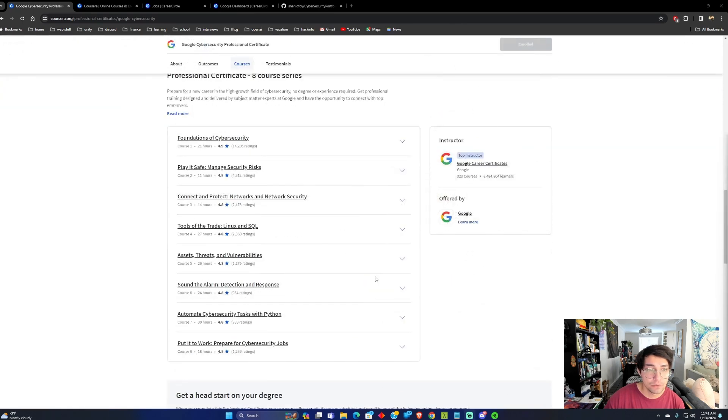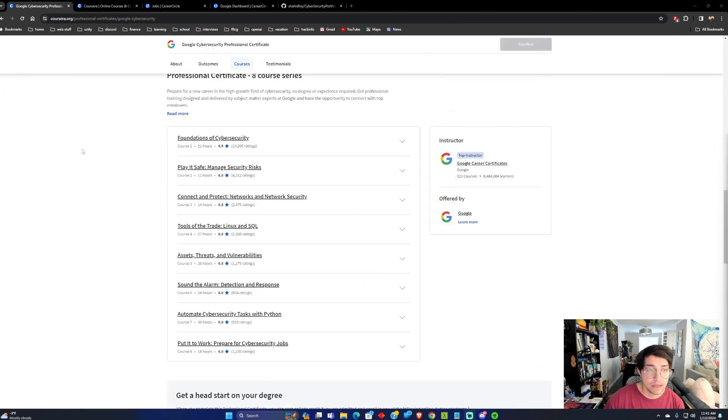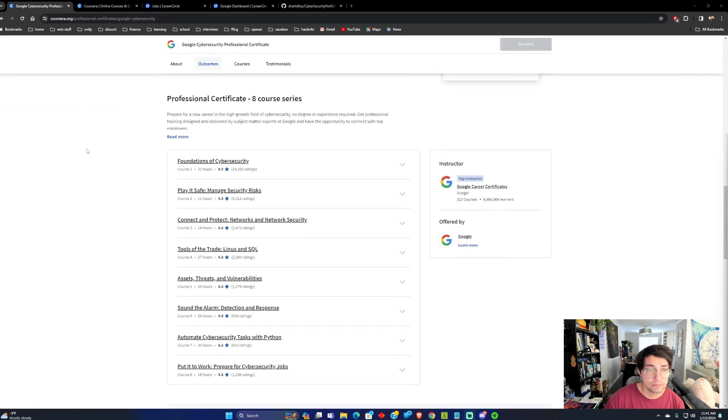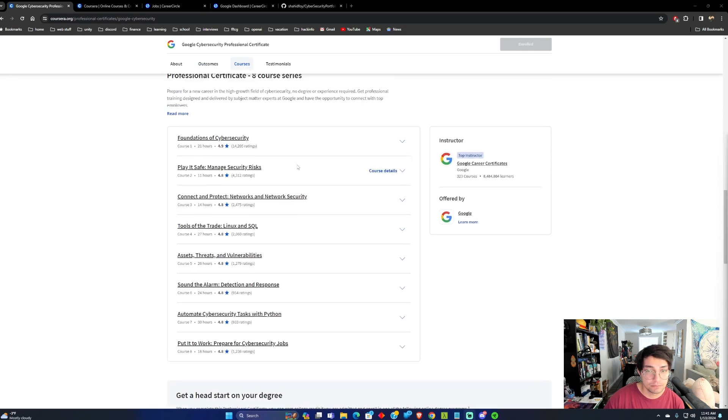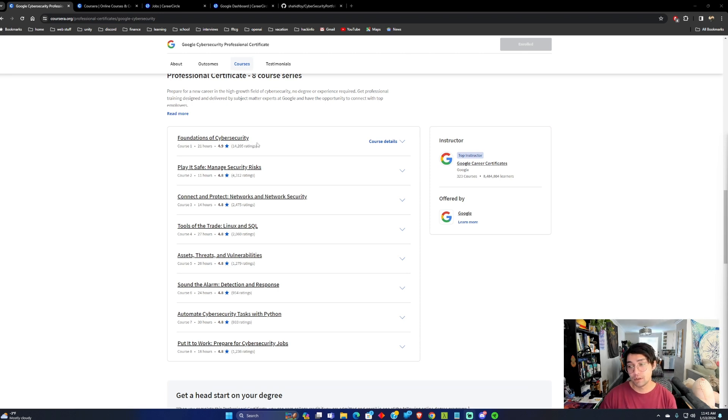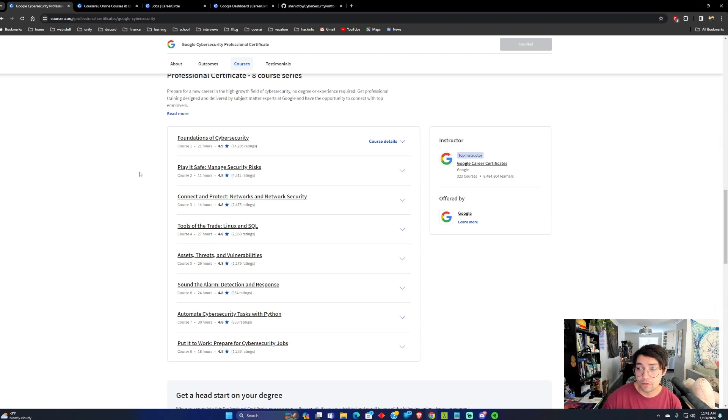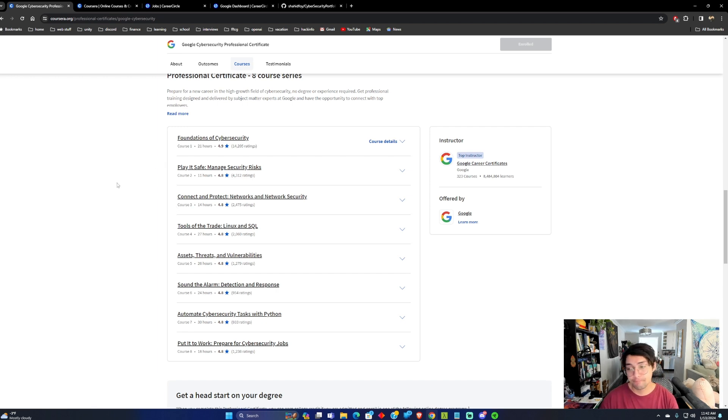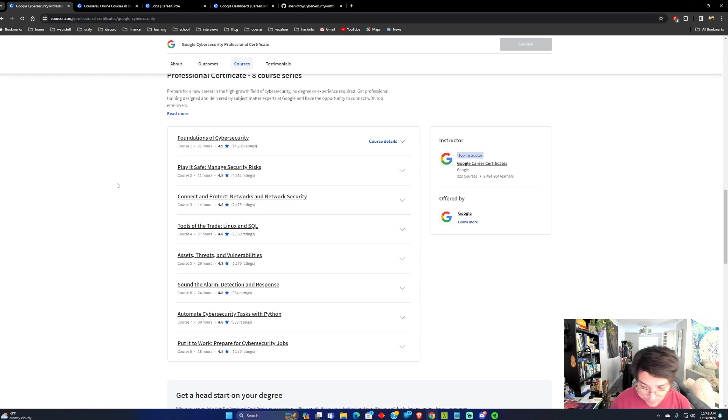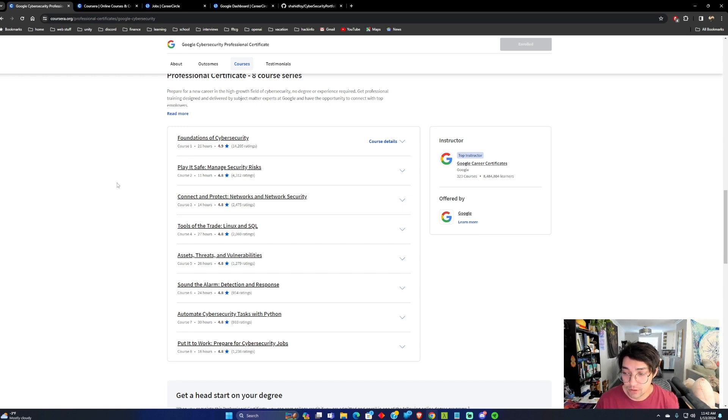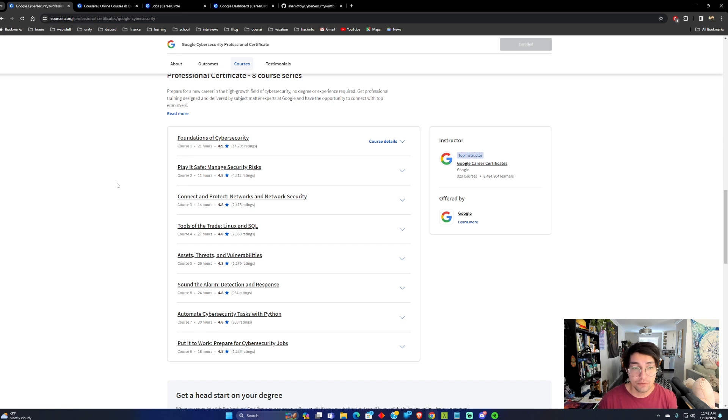So this course has eight different courses, and each course is split up into four modules. The way the modules work is you usually go over a video over that specific exercise you're going to do, and then you'll do a reading over it.